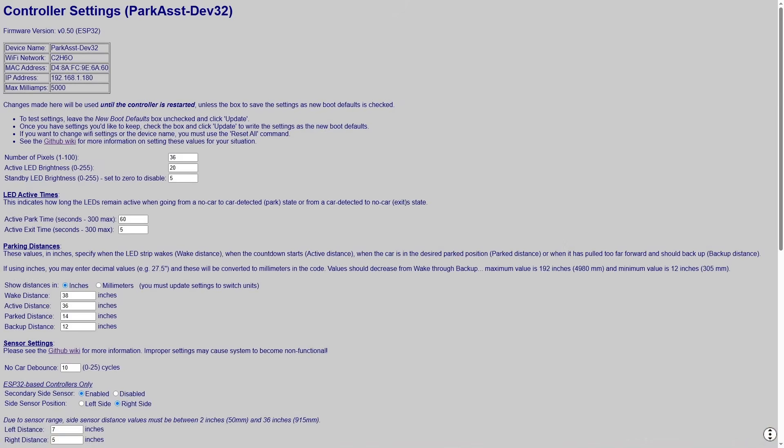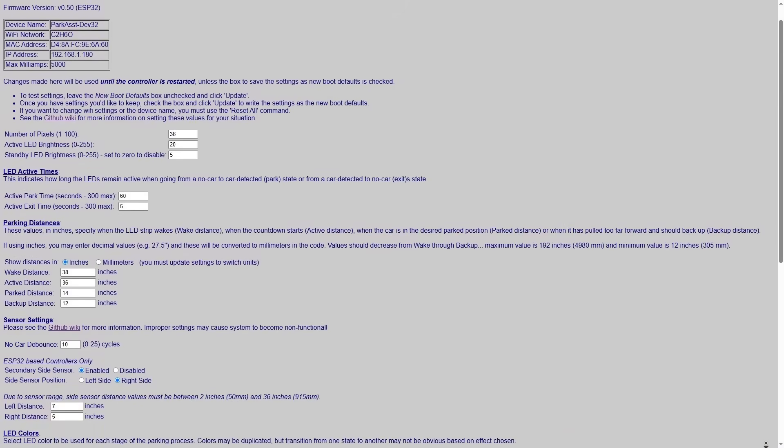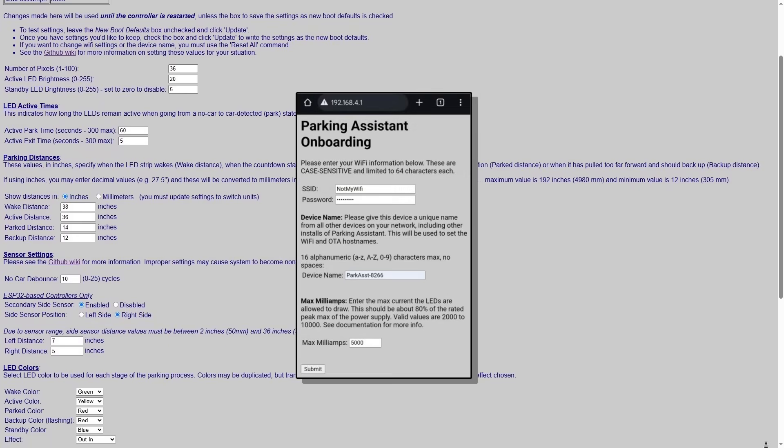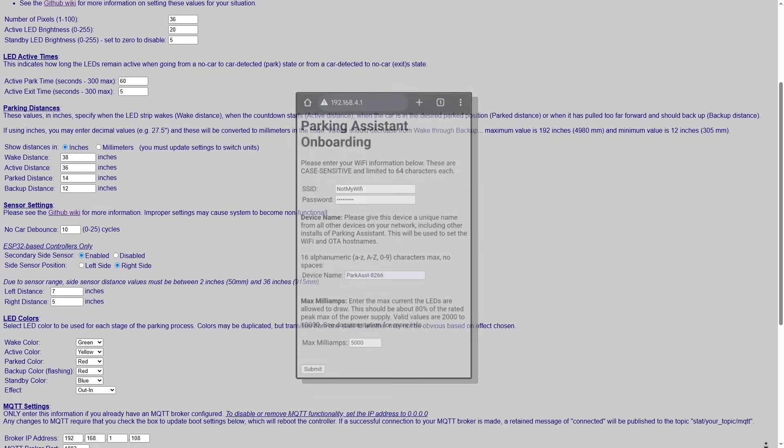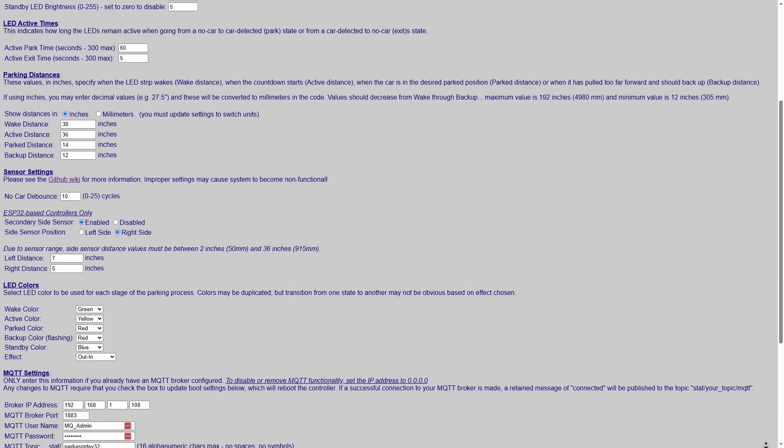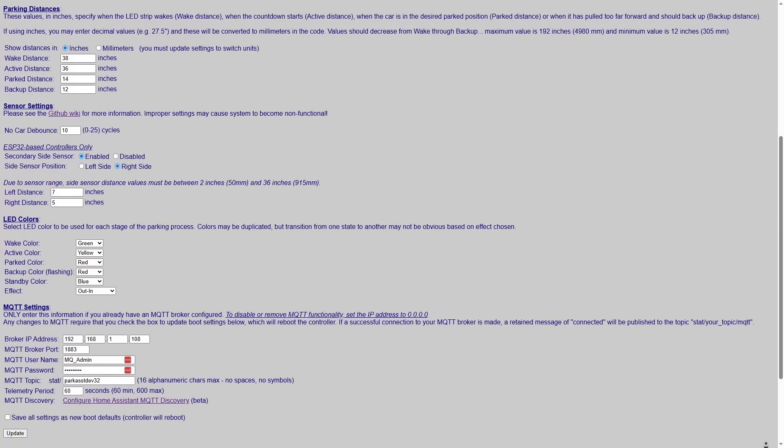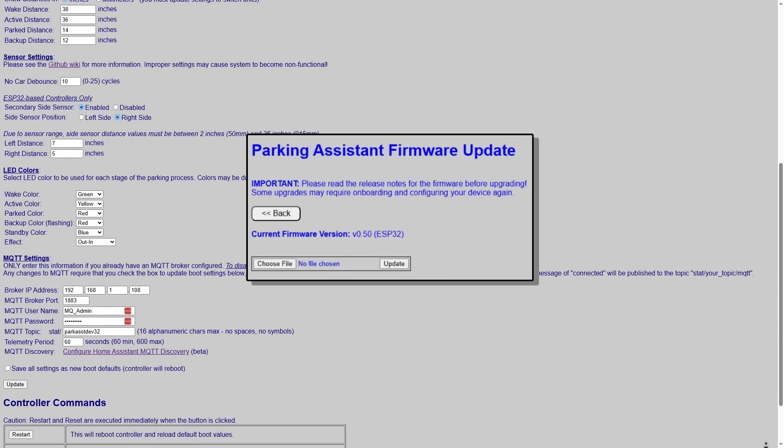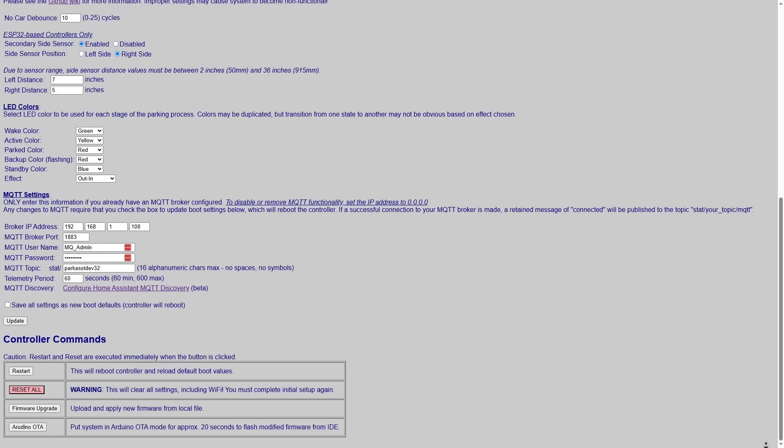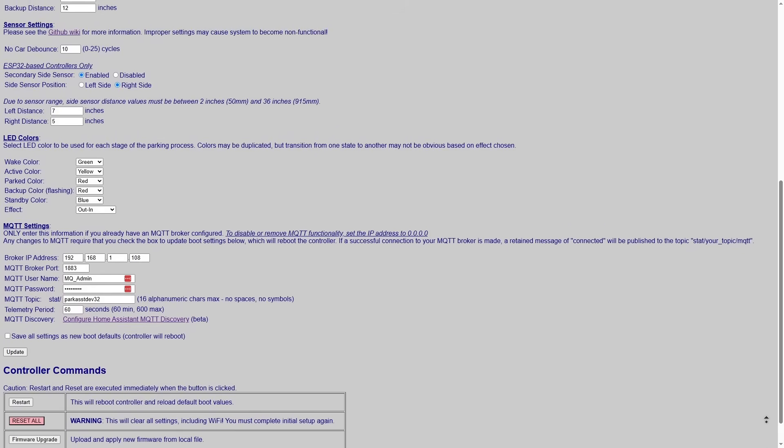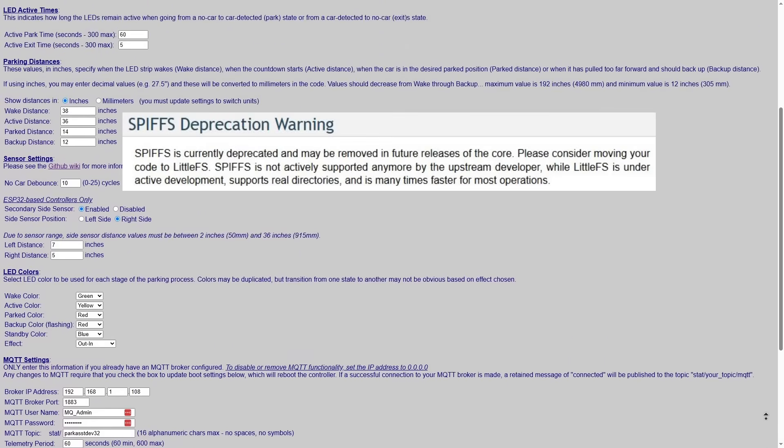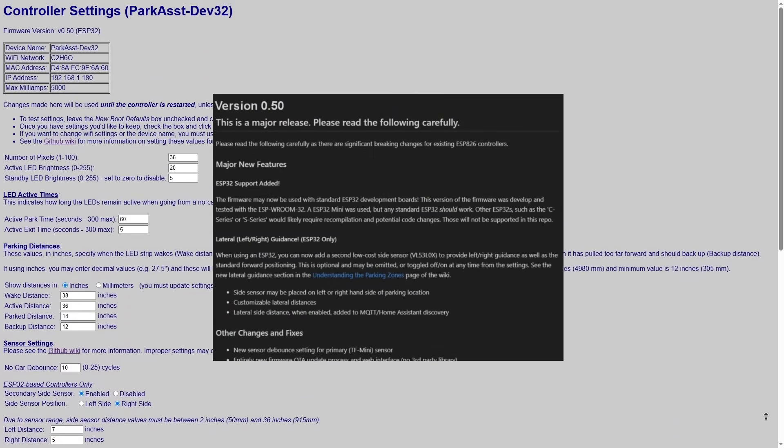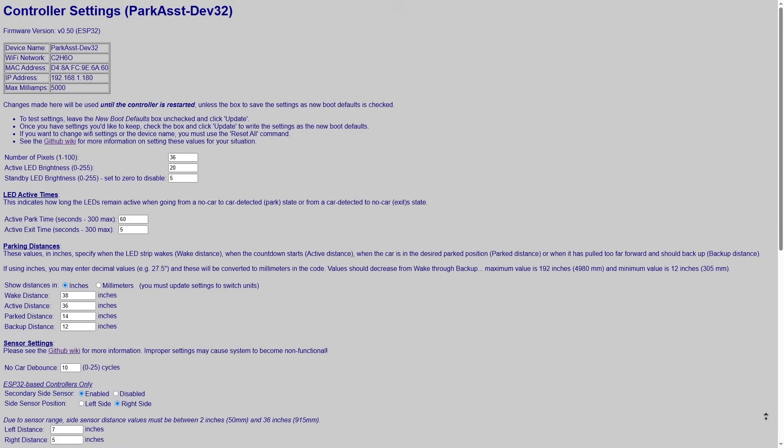There are numerous other improvements, fixes, and quality of life updates in this release. For example, there's new onboarding and Wi-Fi procedures. This no longer relies on antiquated third-party libraries, but my own custom code will hopefully resolve some early issues folks had. The over-the-air firmware update process has been overhauled. And finally, the configuration file storage was moved from the deprecated SPIFFS to LittleFS. All these changes are detailed in the GitHub release notes and the wiki, including upgrade instructions if you already have a parking assistant. You can find links down in the video description.